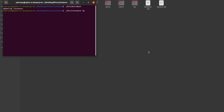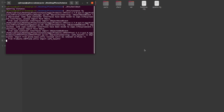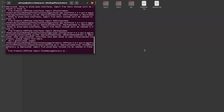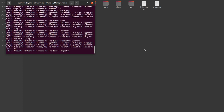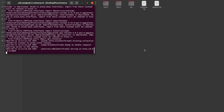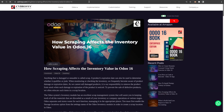After that, type 'bin/instance fg' and press Enter. Here you can see it's serving on port 8080. Now open Chrome and type localhost:8080. Plone is running on 8080.